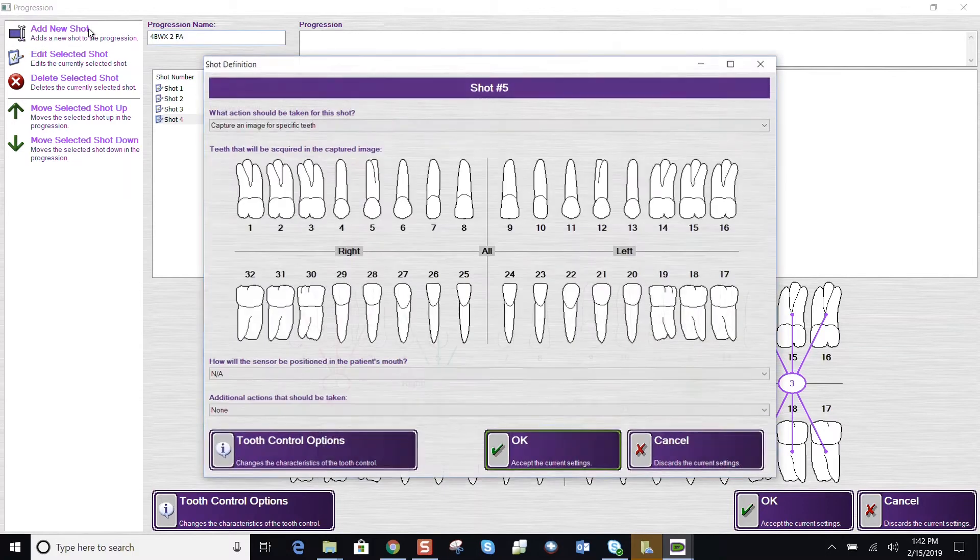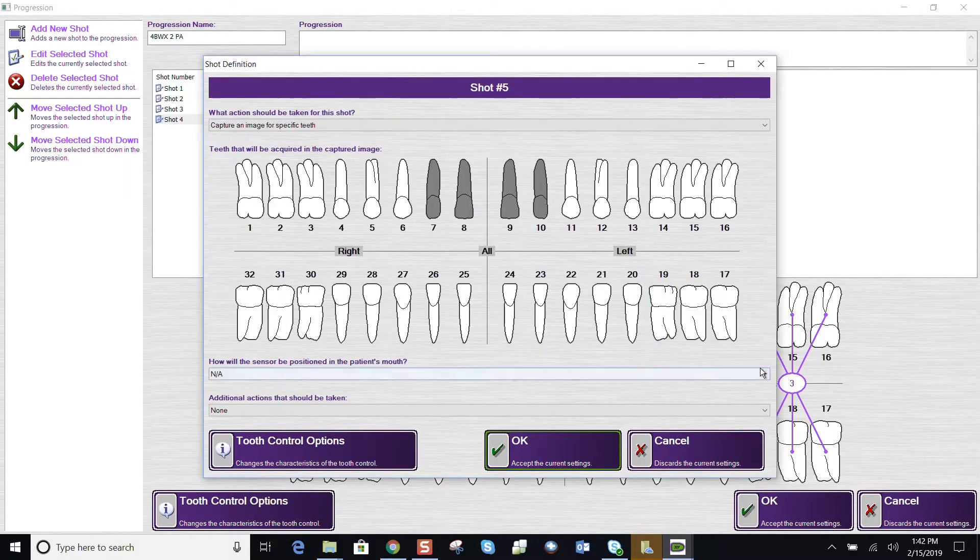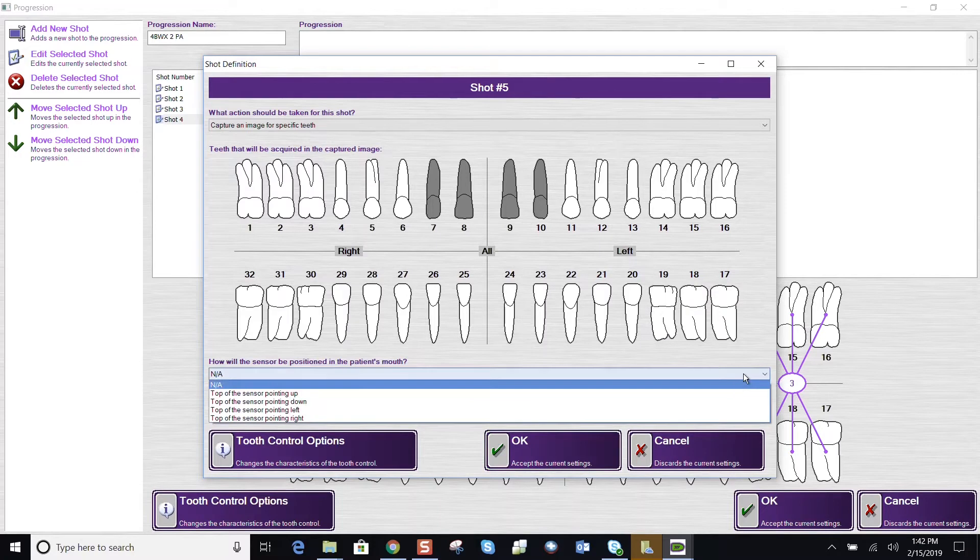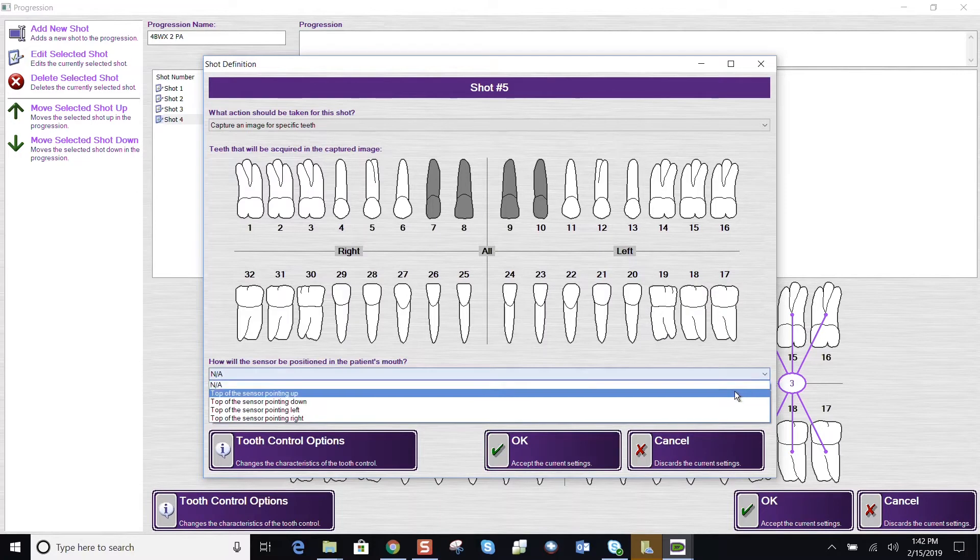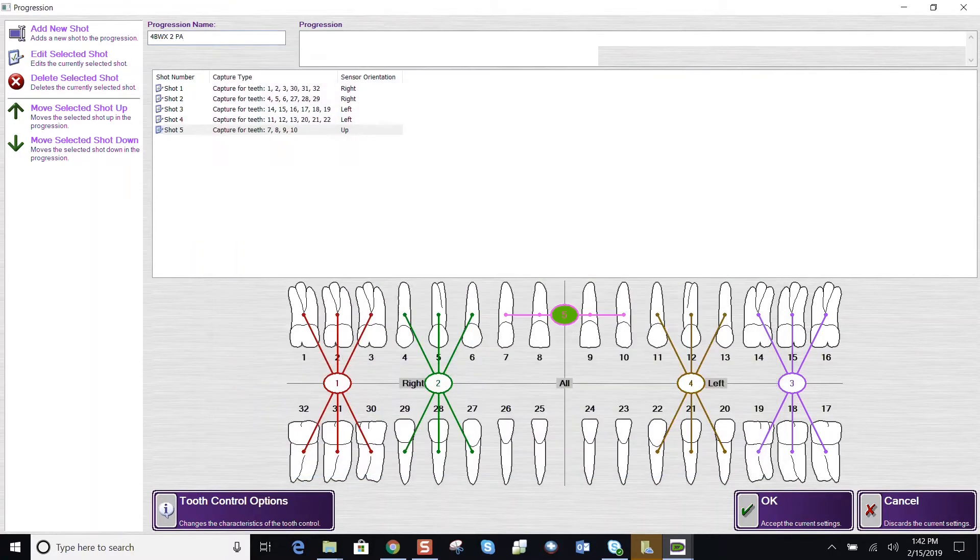My fourth shot, my upper anterior teeth. Highlight those teeth. And now the top of the sensor is pointing up into the palate. We would say OK.